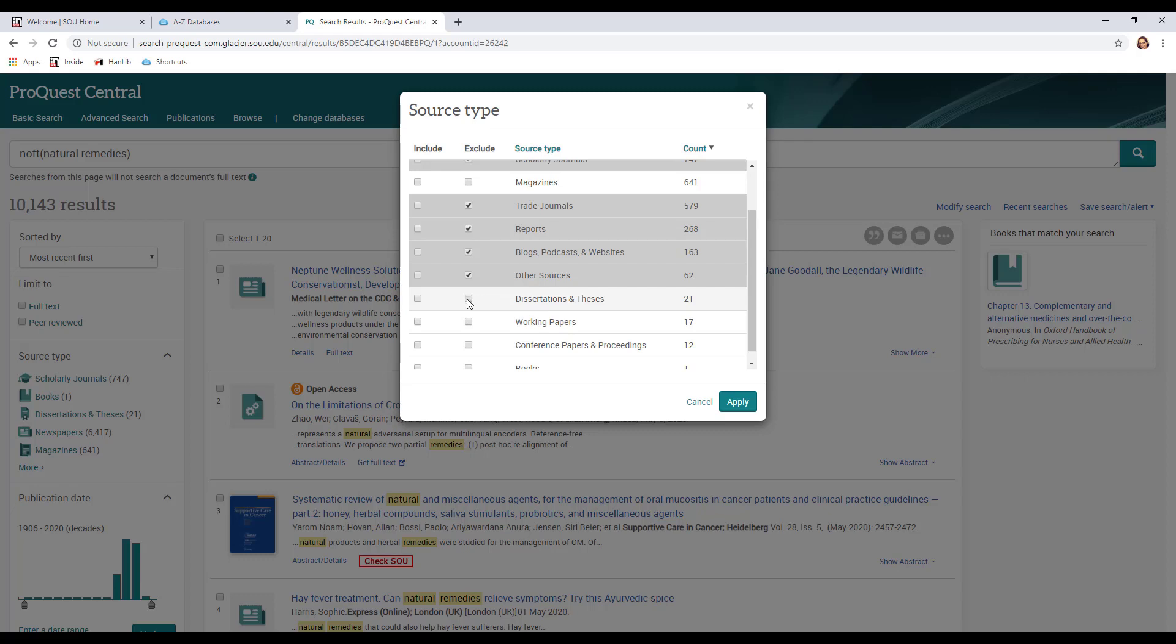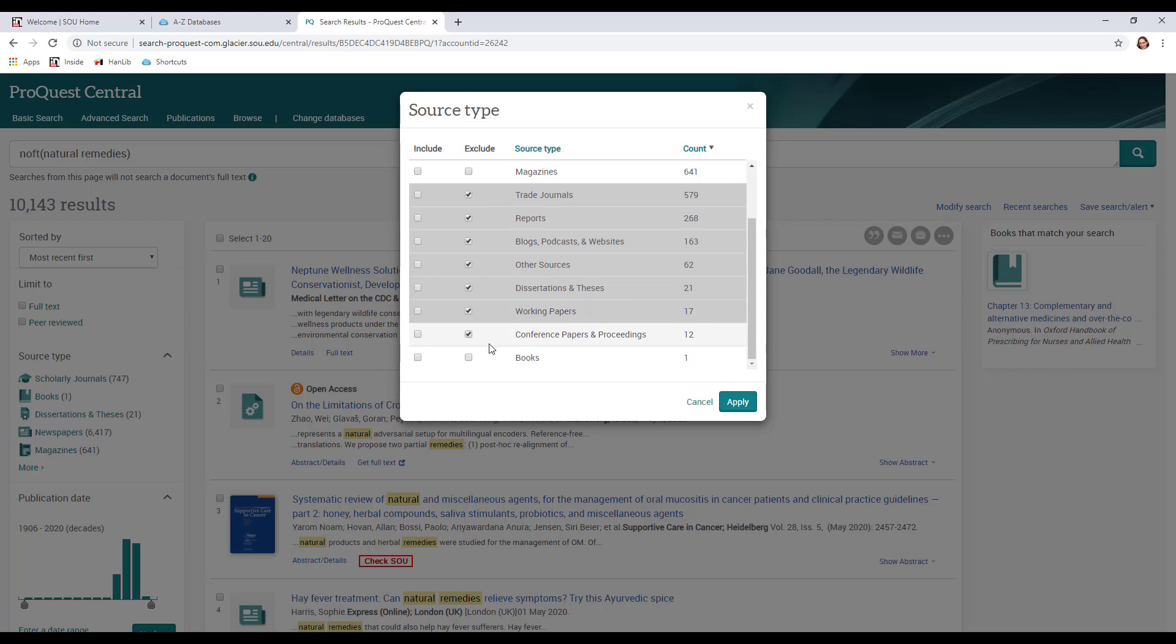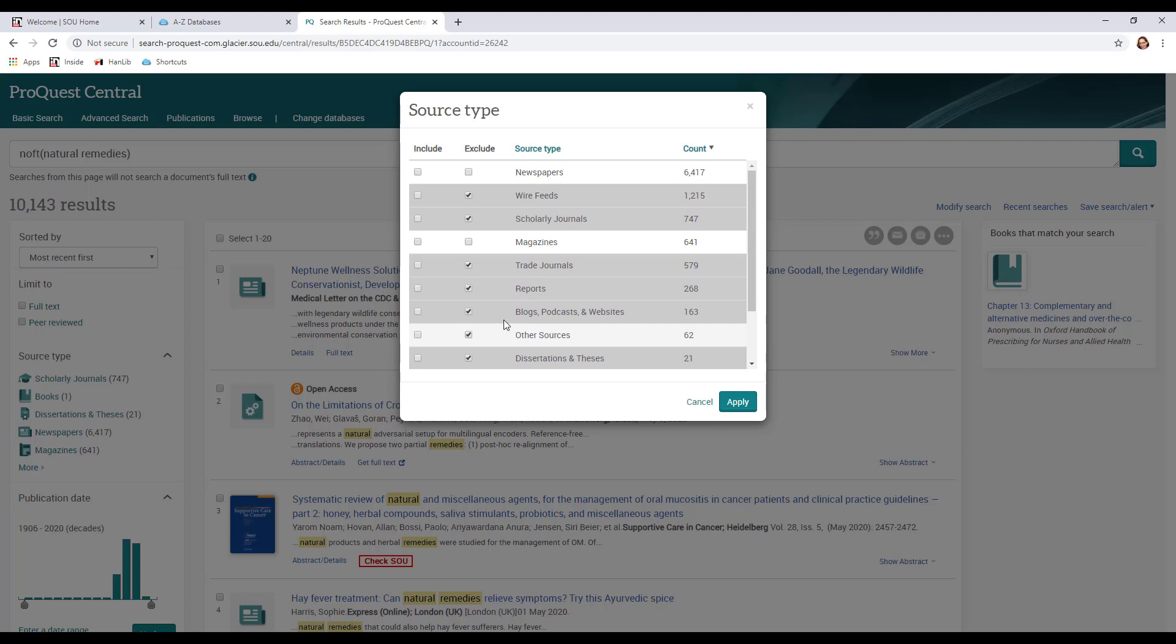Other sources is too vague. I don't think I want that. We definitely don't want dissertations because those are highly scholarly and very specific, and I think we can go ahead and exclude working papers, conference proceedings, and books as well. So for this one we're just going to look at newspapers and magazines because those are the typical popular sources.